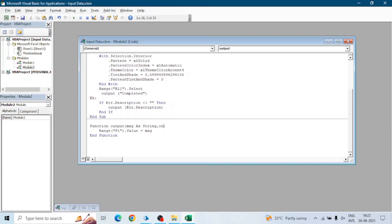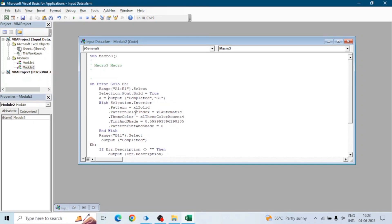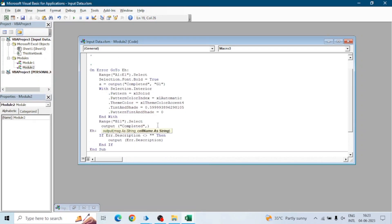We can also pass the cell name as a parameter. Add a second parameter — cell name — as a string. In the function, instead of F1 we write the cell name variable. When we call the function, we pass the cell value as well. For example, passing G1 here, and for the next step passing 'Step 2 Completed' and writing it to G2.